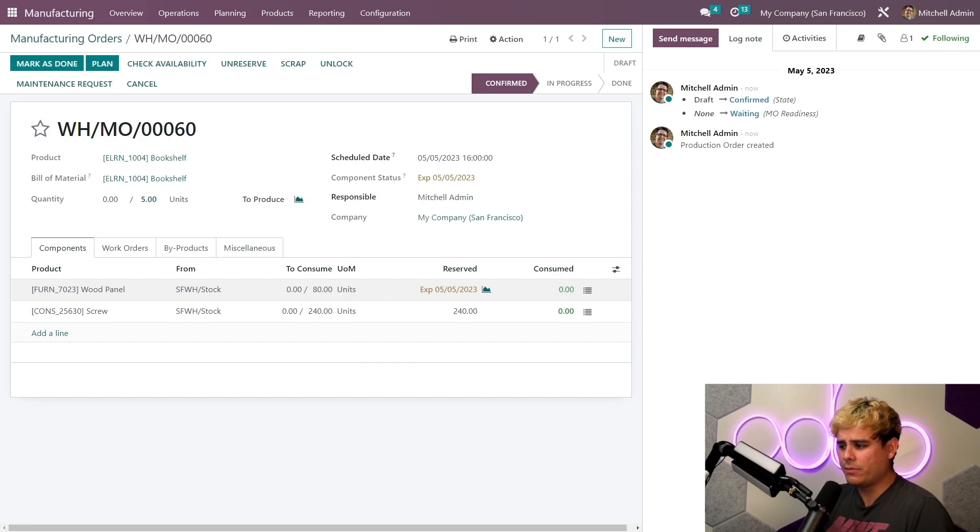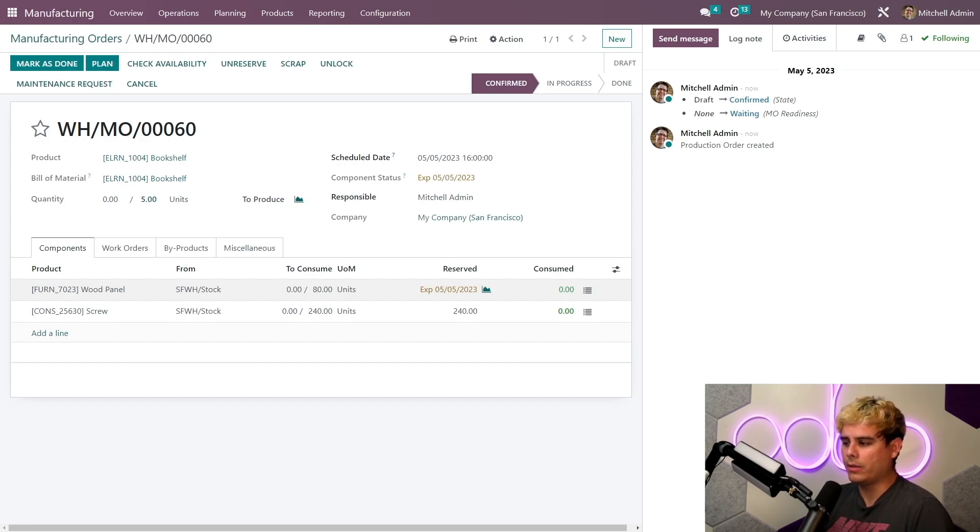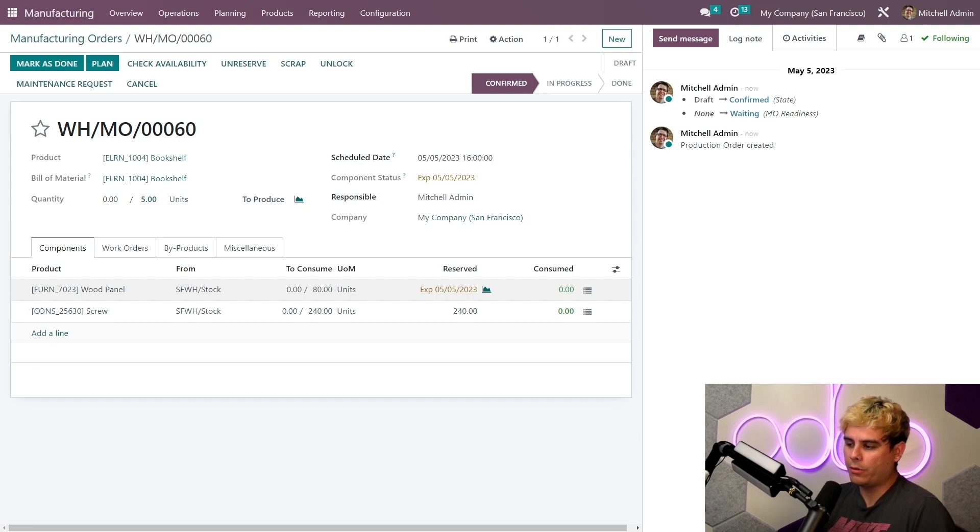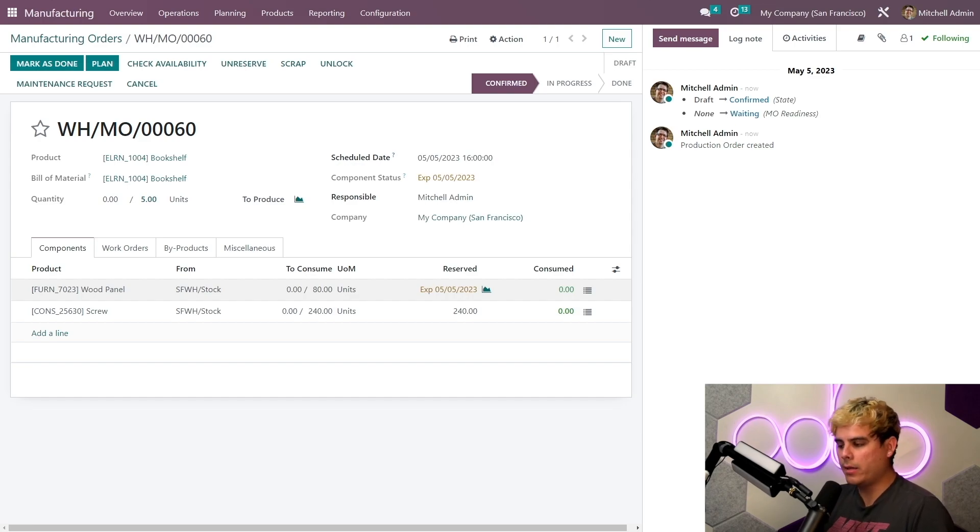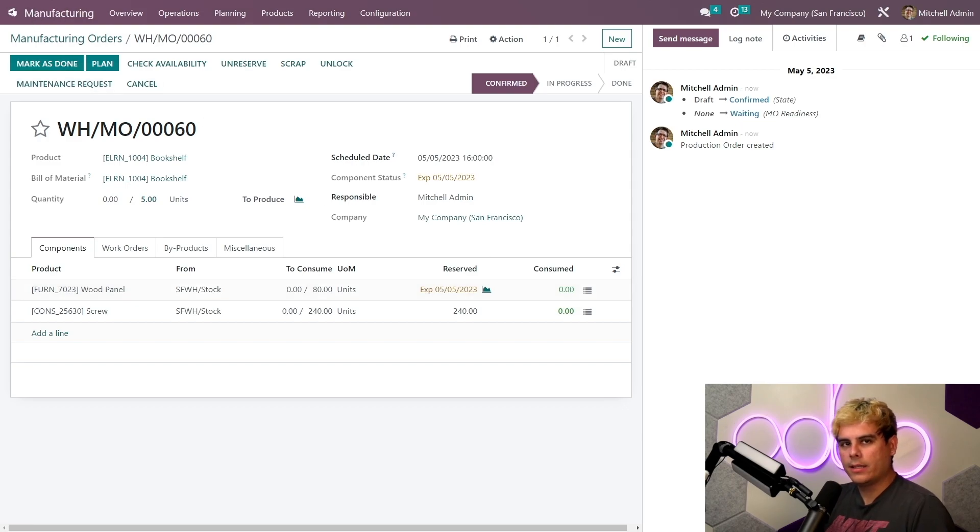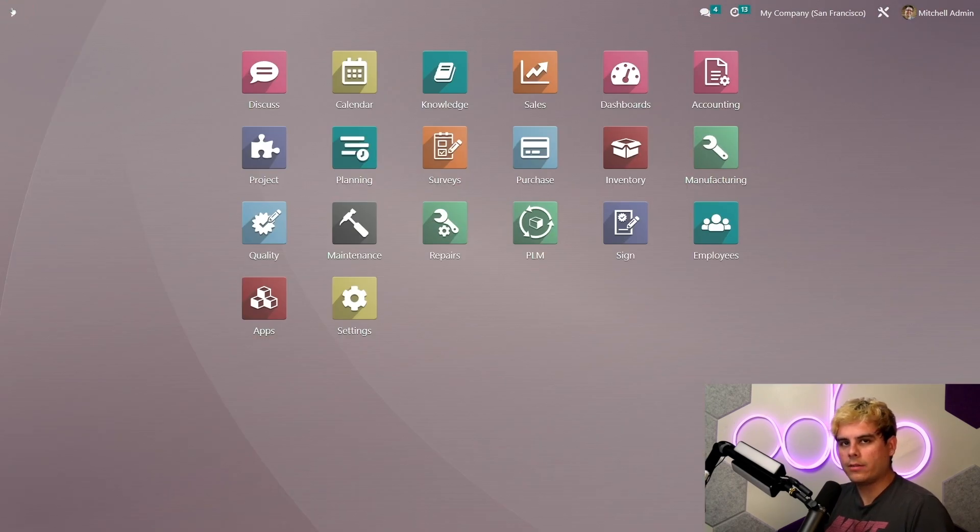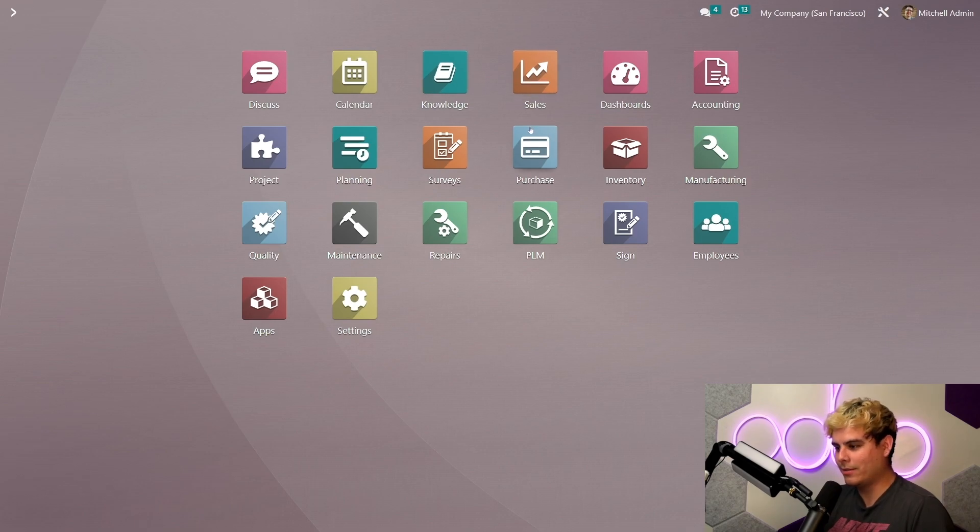Now Odoo keeps track of scheduling and knows exactly when you plan on receiving components, which pretty much will always give you a good idea of whether or not you'll be able to be on time with your manufacturing. So let's go back to the purchase app, and at this point we will actually purchase and process our receipt of this.